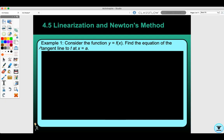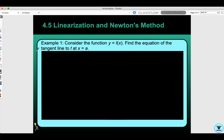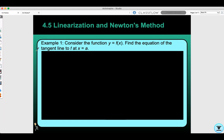Today we're going to do section 4.5: linearization and Newton's method. Let's look at example one. Consider the function y equals f of x. Find the equation of the tangent line to f at x equals a.